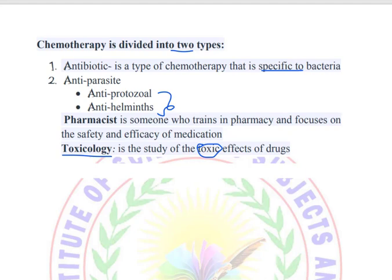Toxicology focuses on the toxic effects of drugs.